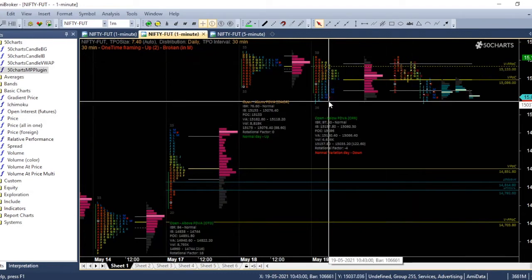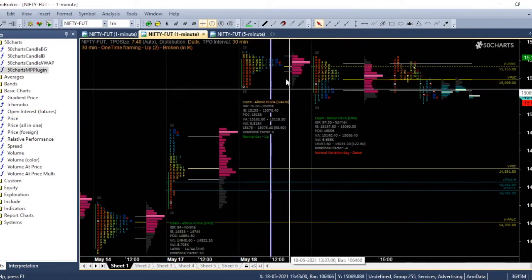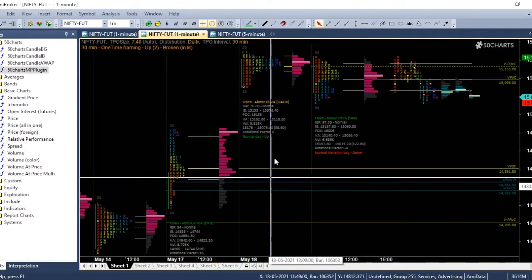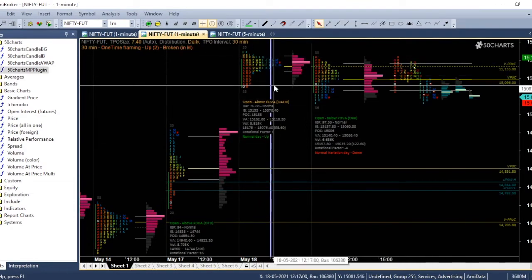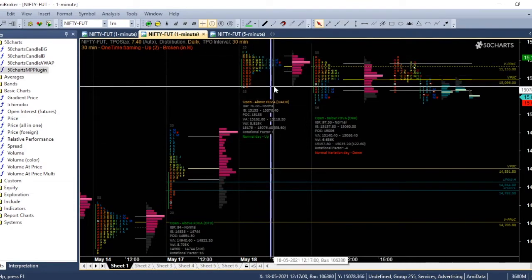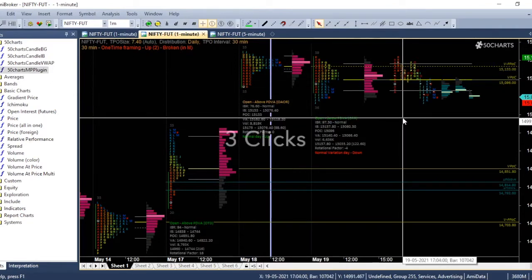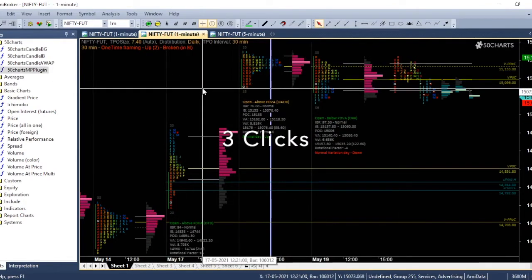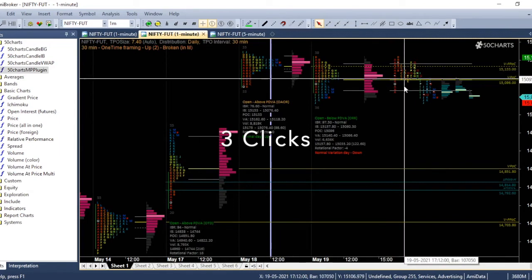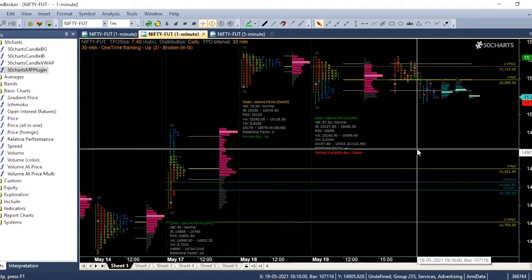The next thing is, this vertical line is a selection line. So if you want to remove that, just triple click anywhere in the profile. It will be removed.